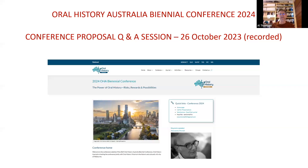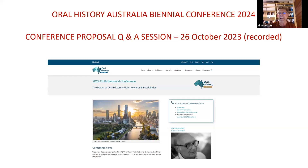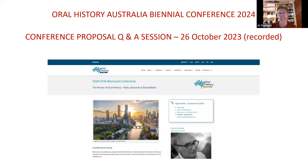Thanks everyone. I'm Al Thompson from Oral History Victoria, and I've agreed to facilitate this Q&A session about doing a proposal for next year's Oral History Australia Biennial Conference, which is in Melbourne in November.